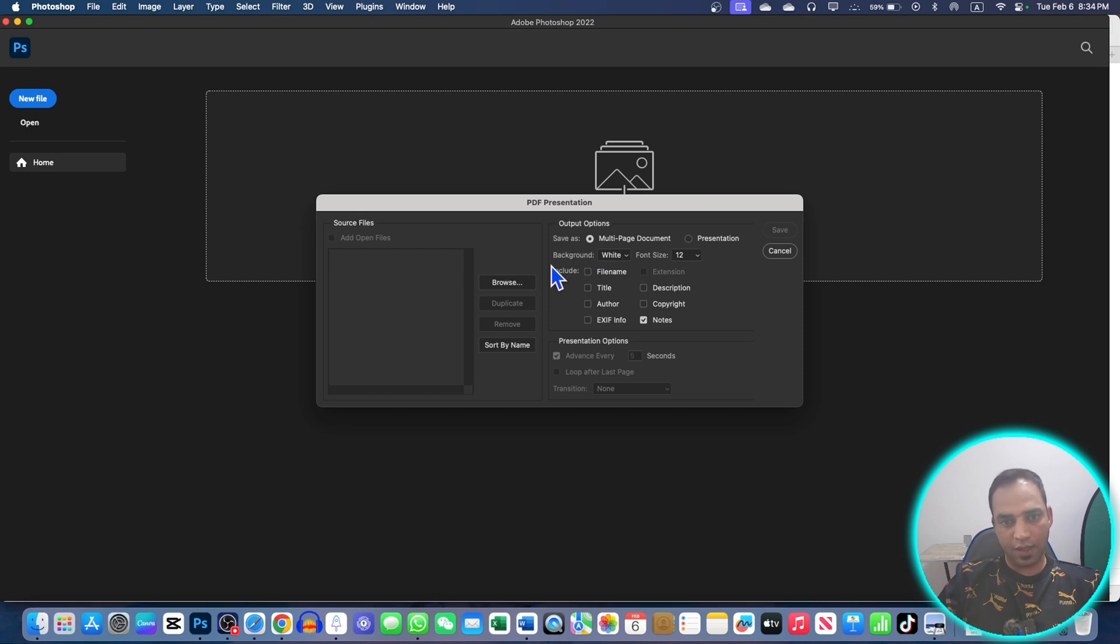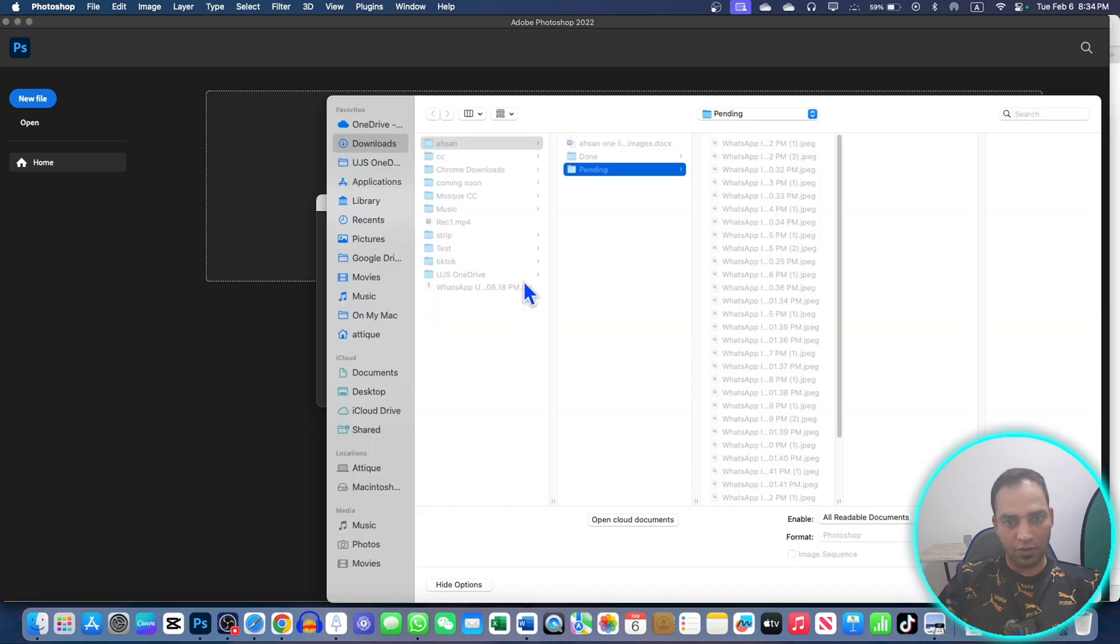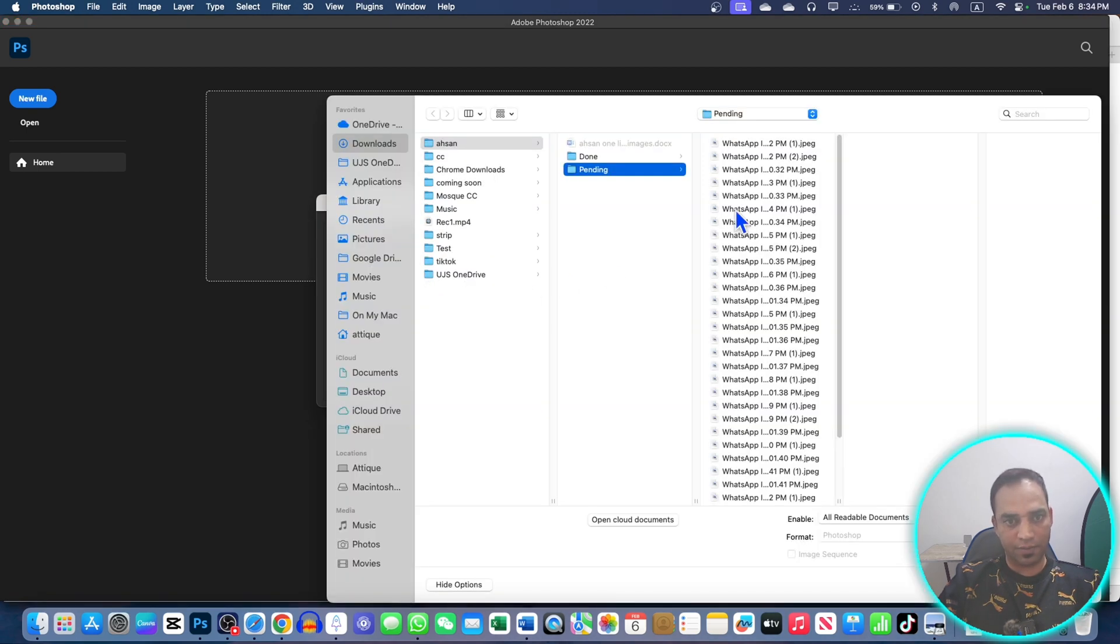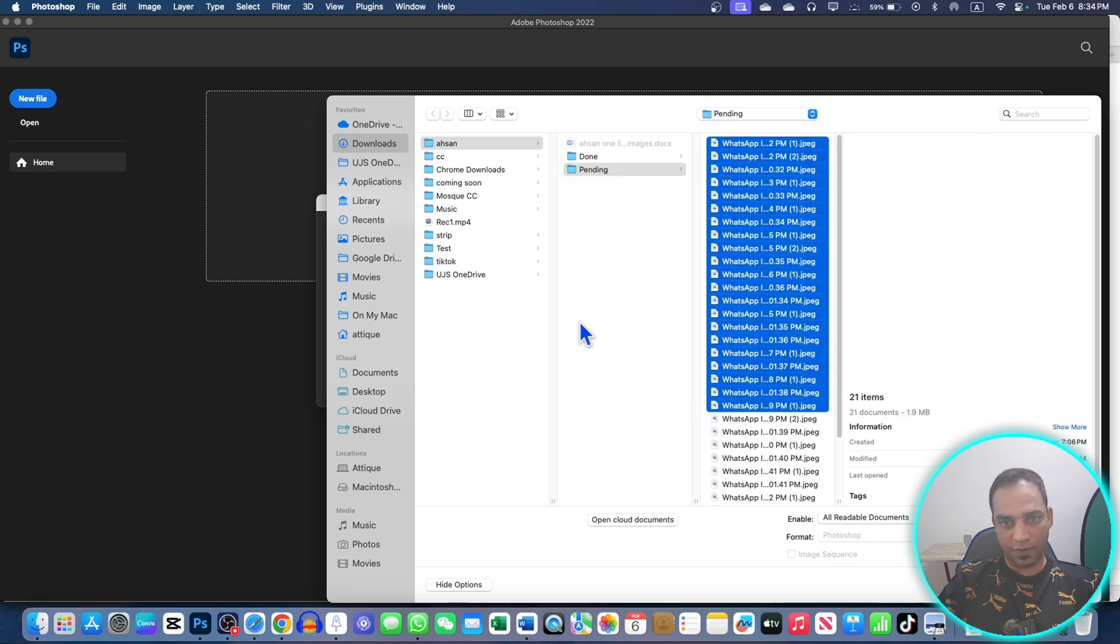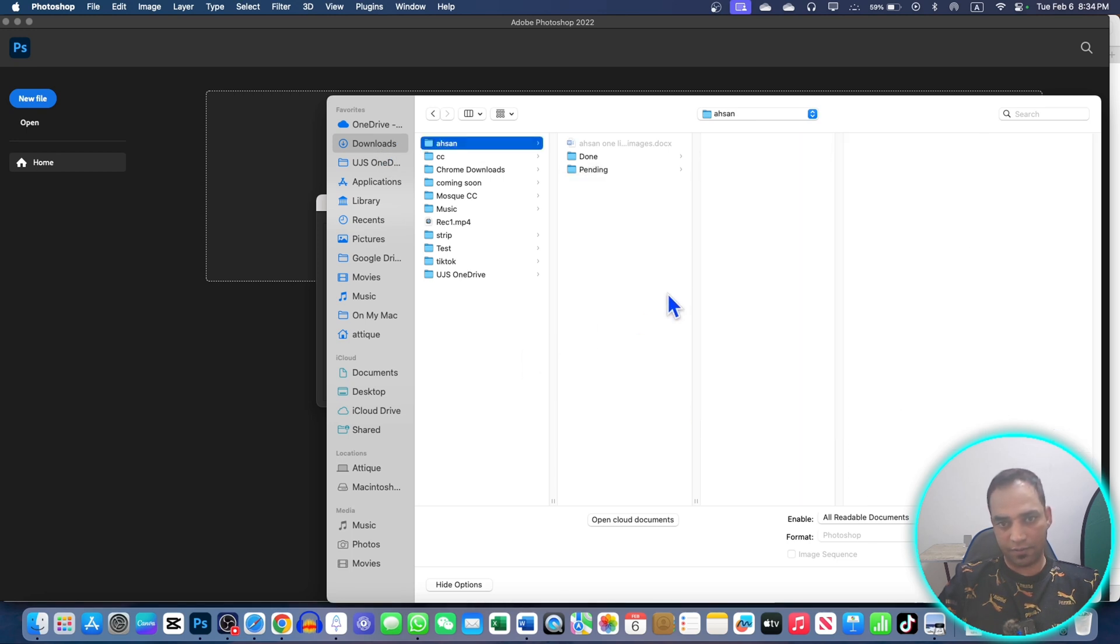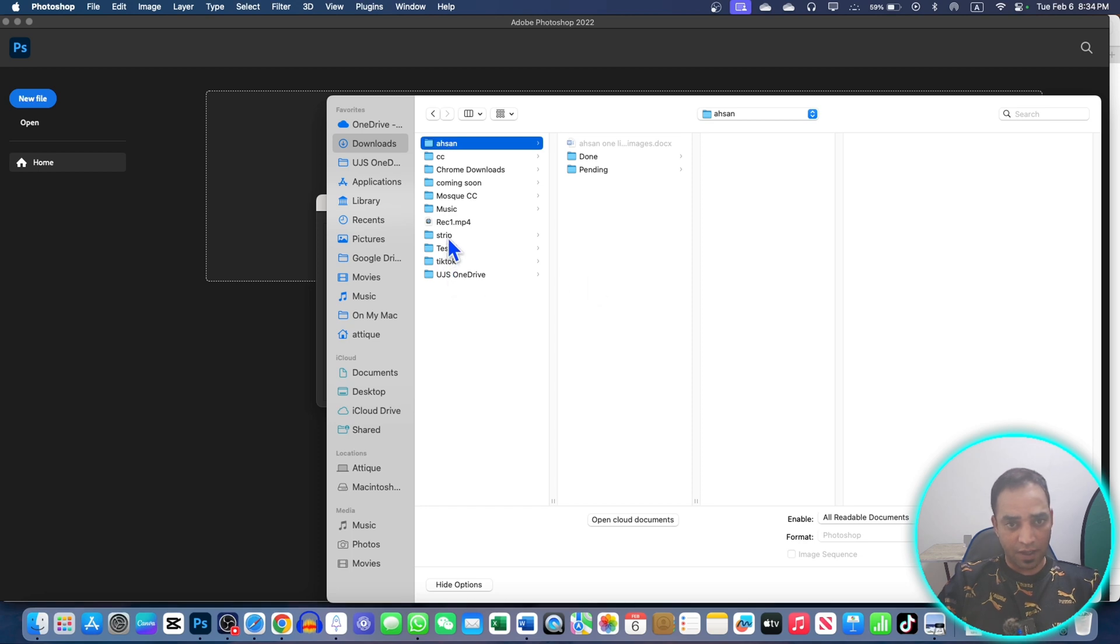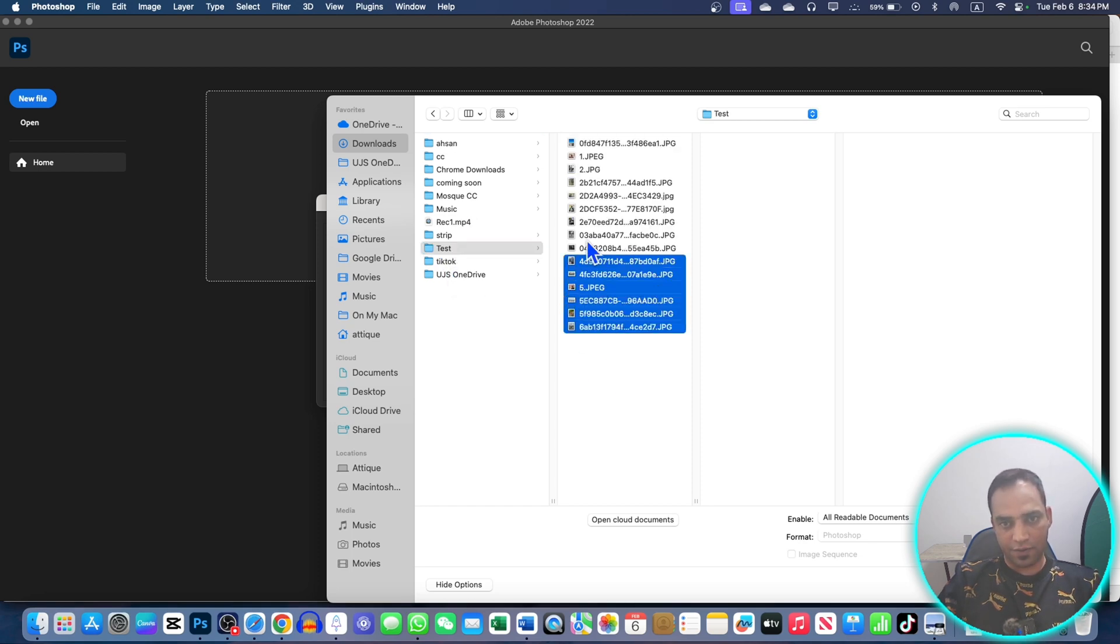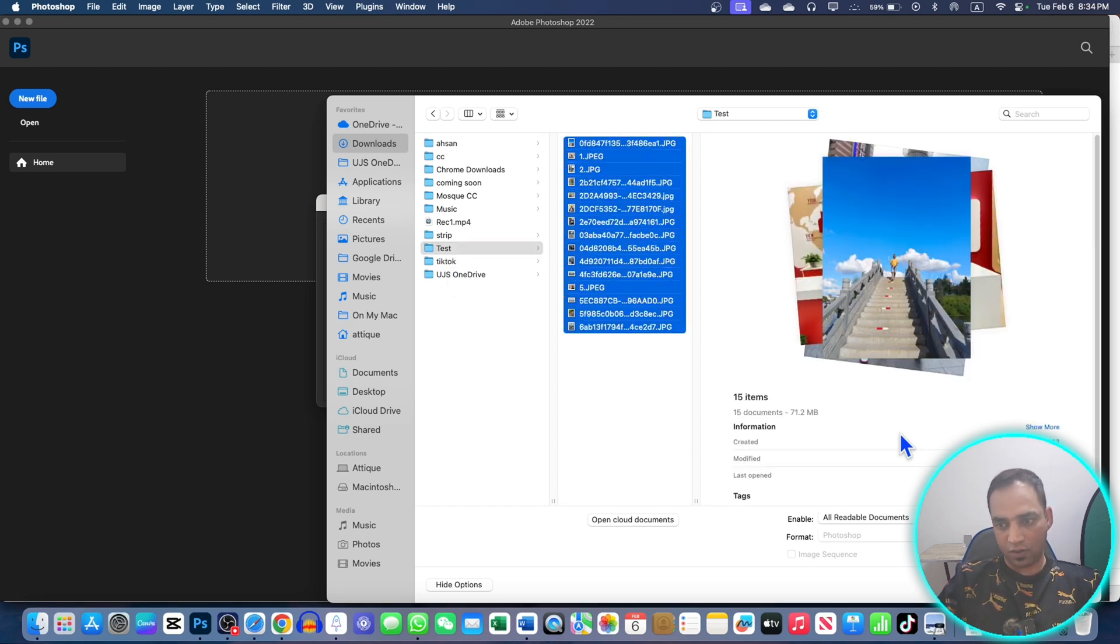You can click on this Presentation or Multi-Page Document and you can choose the colors here as well. I'm going to go for the Browse option here. Now these are the document files. I don't want to reveal someone there in the photos, but here I have a test folder.